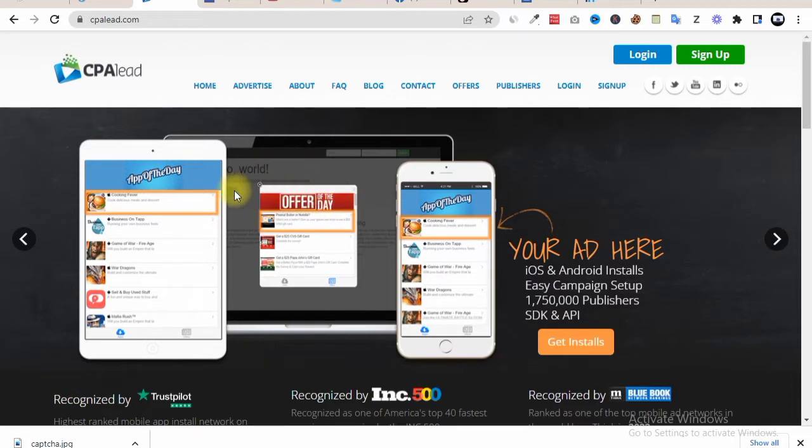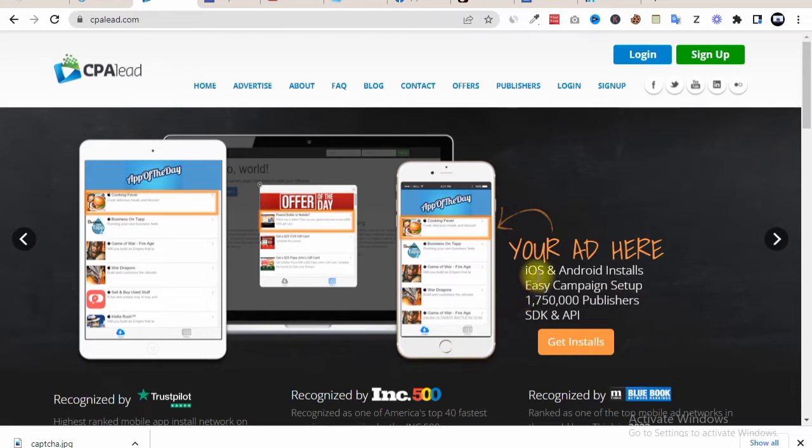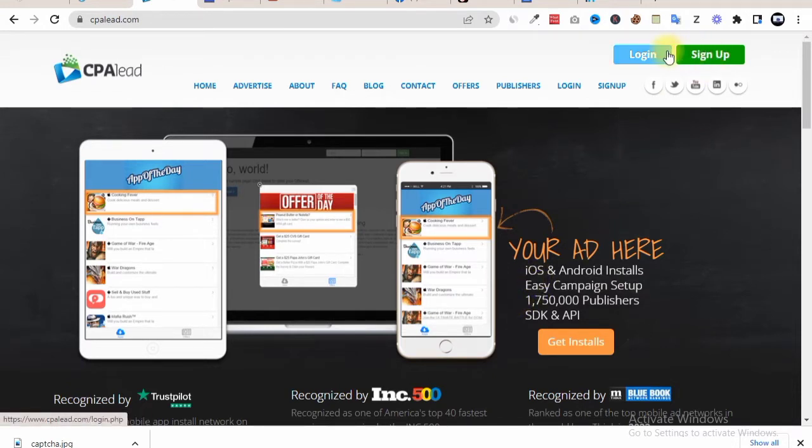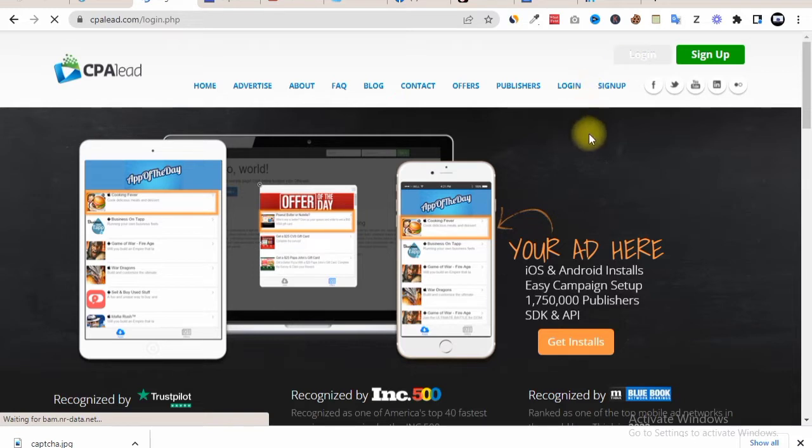So guys, here we are on the CPA network called CPA Lead. CPA Lead is basically a platform that gives you the opportunity to earn from various CPA offers. Simply all you need to do is hit the sign up button to create a new account if you're new, or hit the login button to log in if you already have an account.